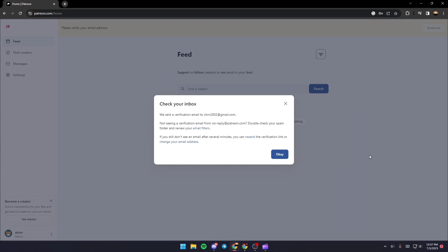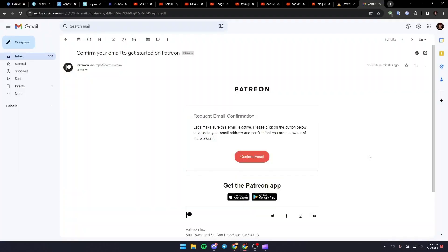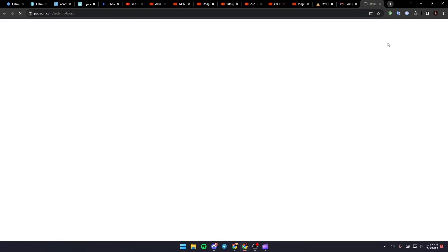What you need to do right now is just go to your email and you're going to find this email in your inbox. Just click on confirm email and wait for it to load.